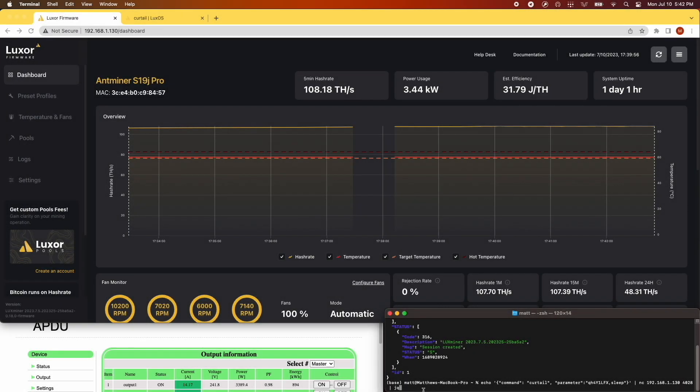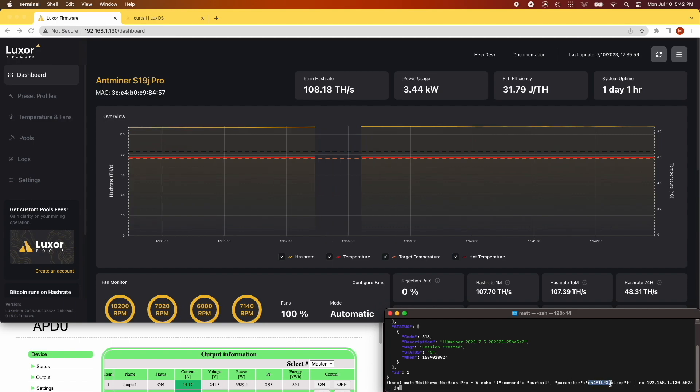Now we'll run the curtail command with the sleep parameter to put the miner to sleep. Use the session ID returned from the logon command instead of the one you see here.